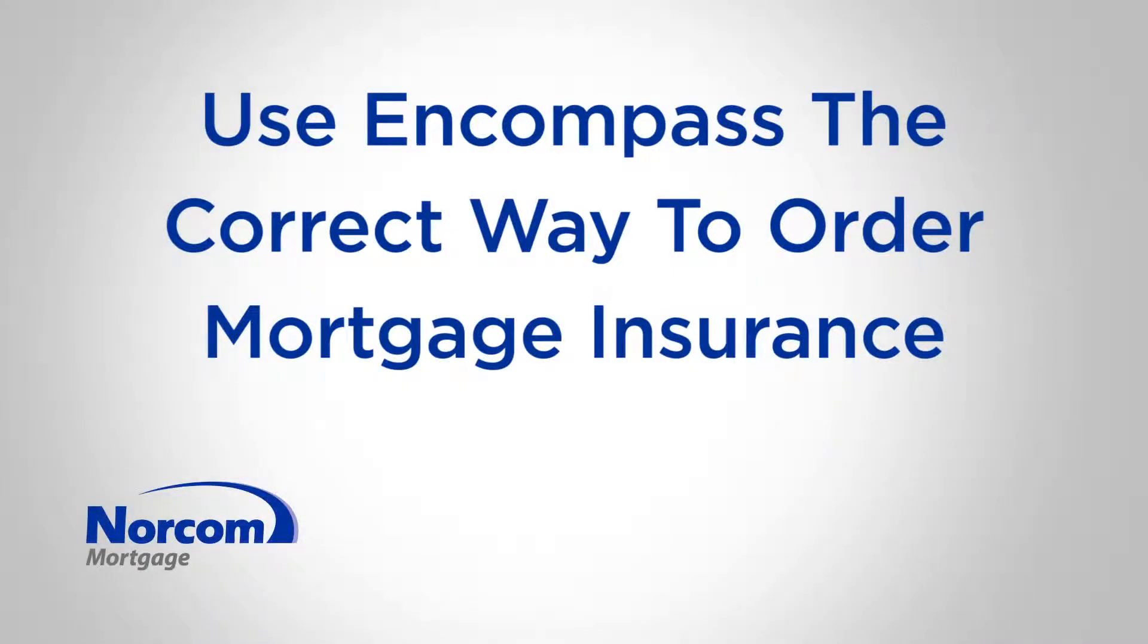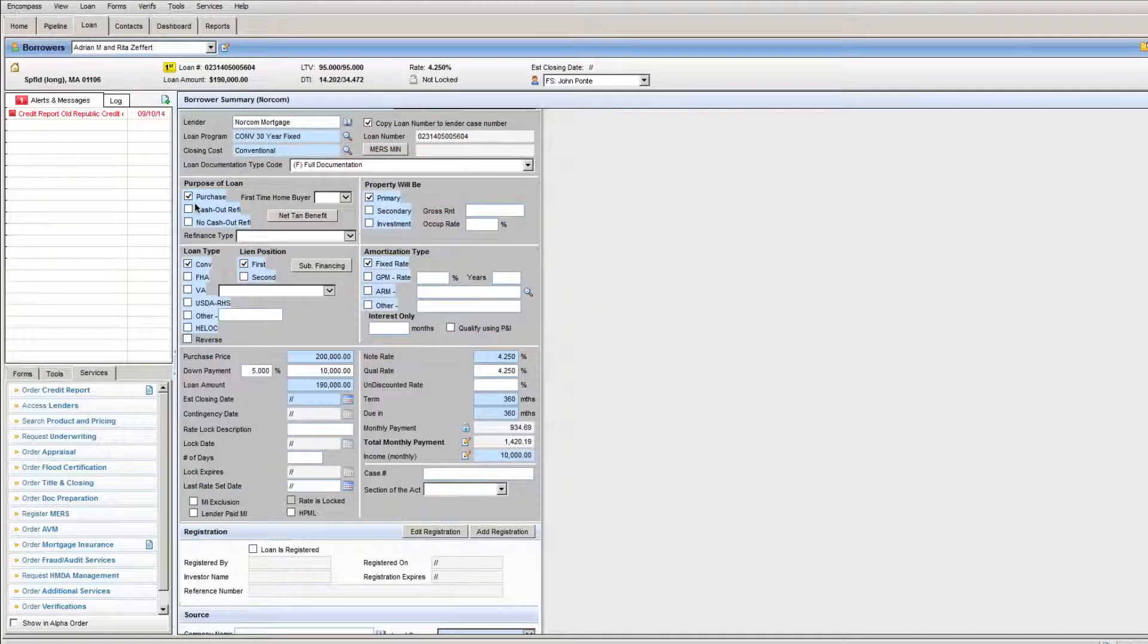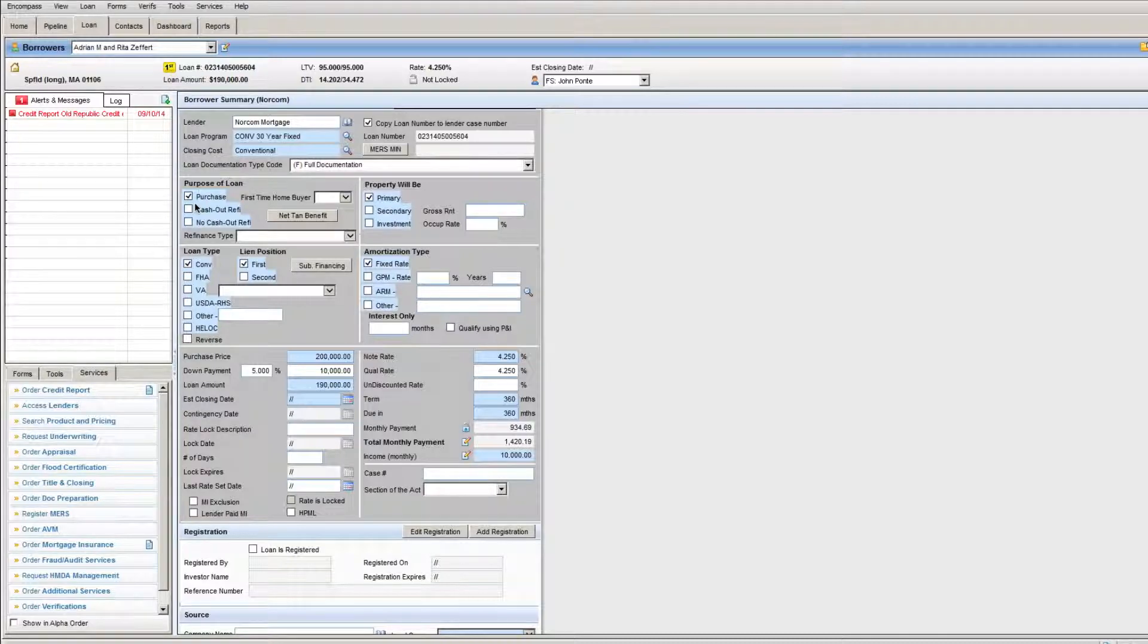Hi guys, it's Greg here. How are you? I want to take a few minutes to show you the proper way to use Encompass to order mortgage insurance. In this case, I'm going to start with borrower paid monthly, which is the most common type of mortgage insurance that we order here.